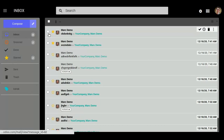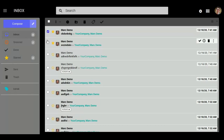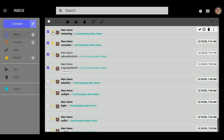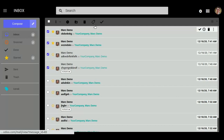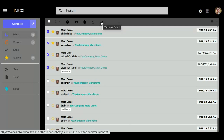So if you want to show your messages in the Done Box, just simply select your messages and click on the Mark as Done button.